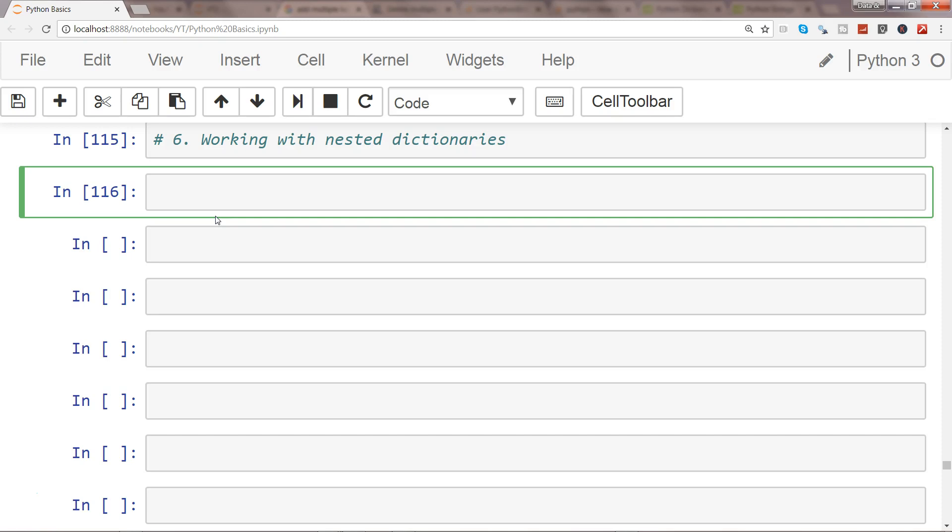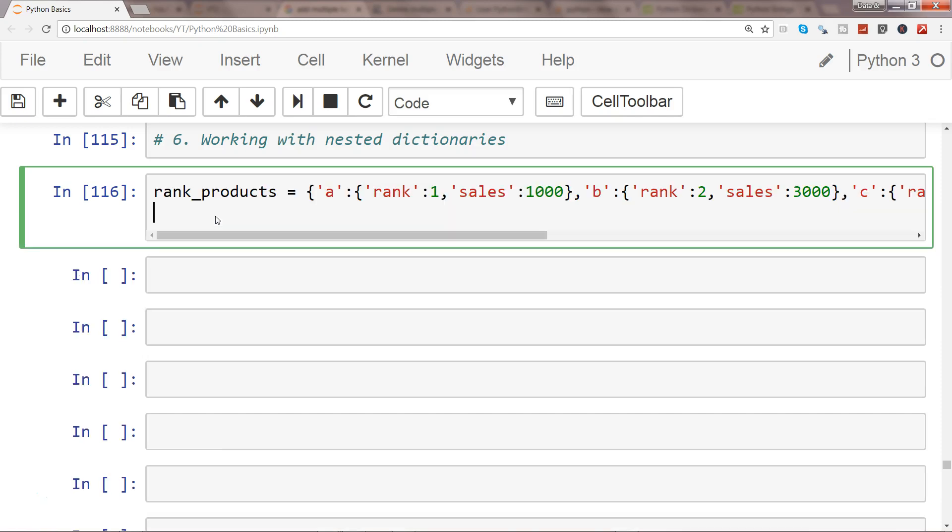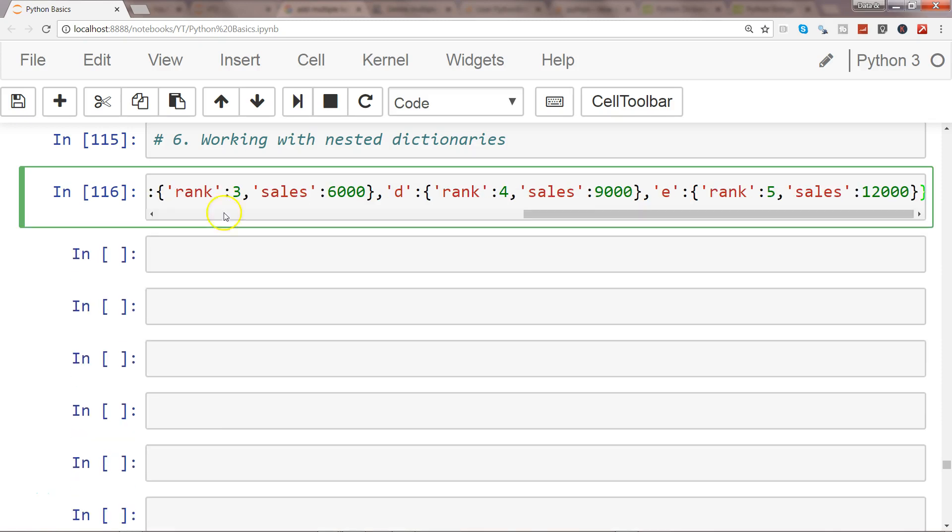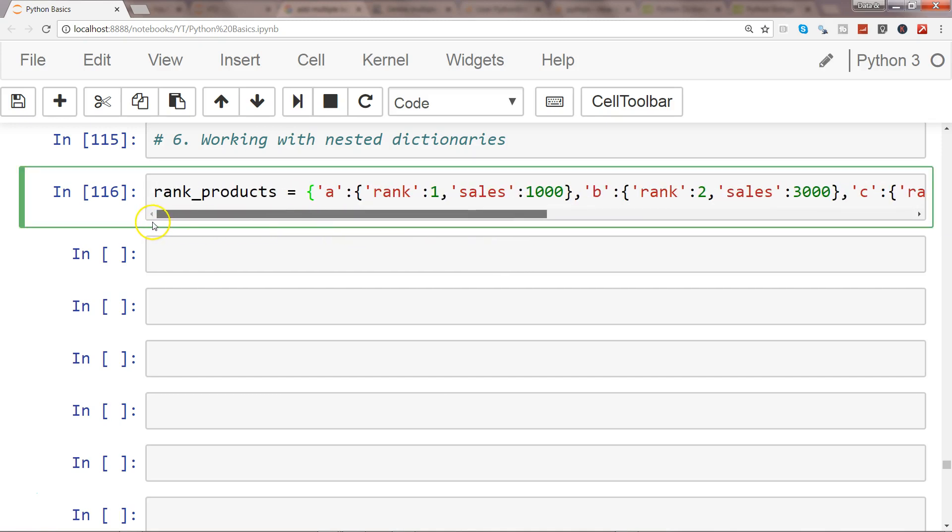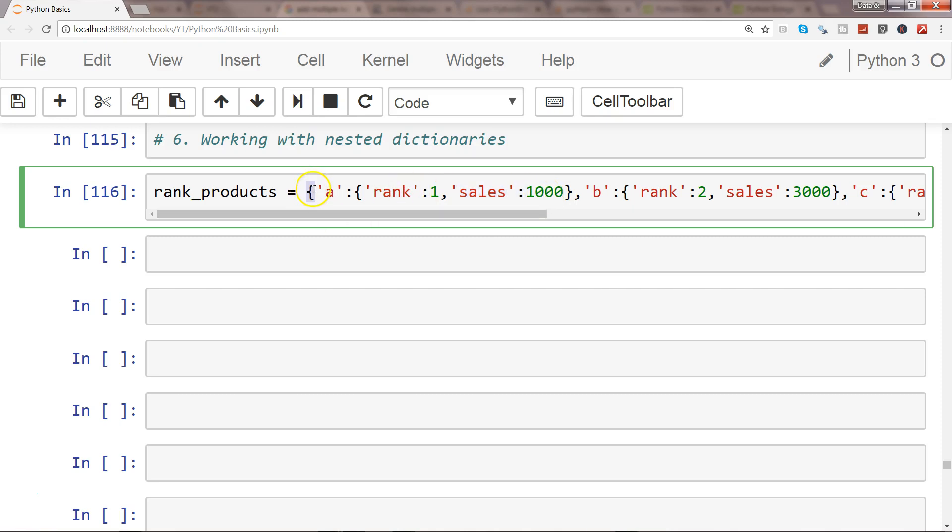I'll show you how you can access the data present in nested dictionaries. For that, I will first of all paste the nested dictionary which I have created. As you can see, it has product A and its respective rank and sales value.